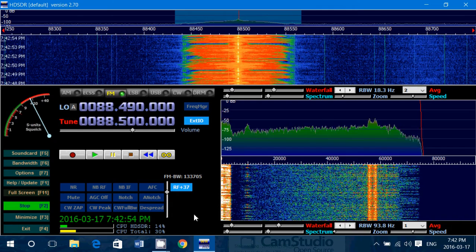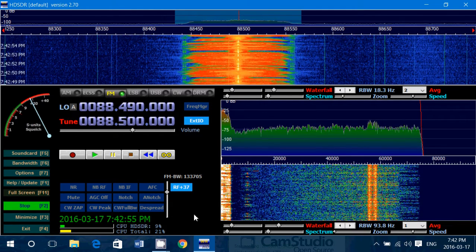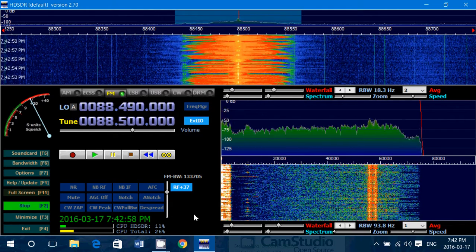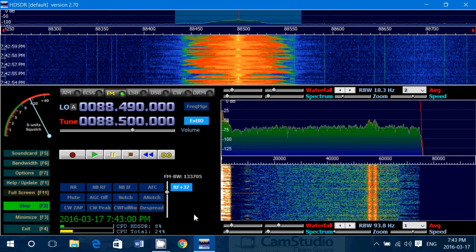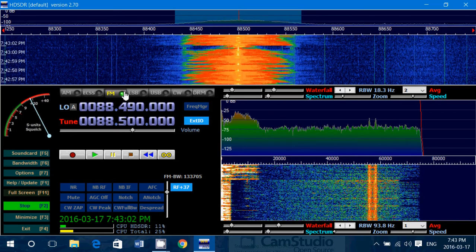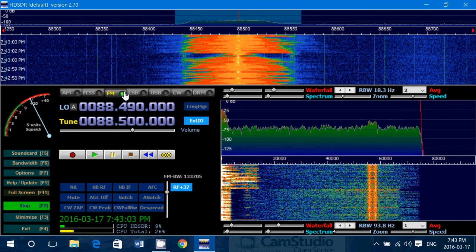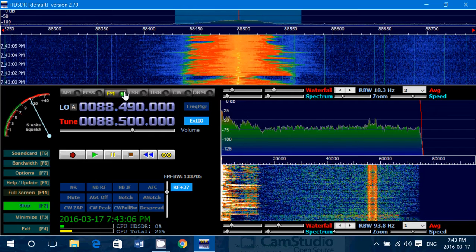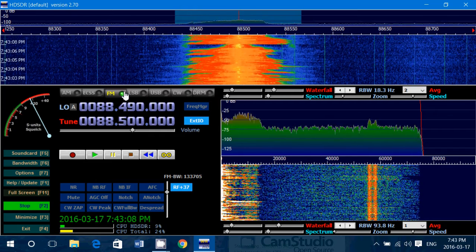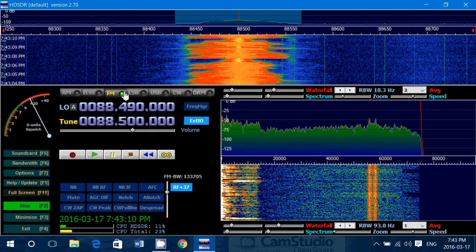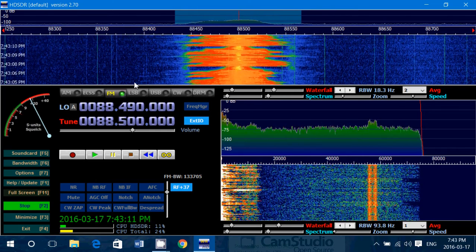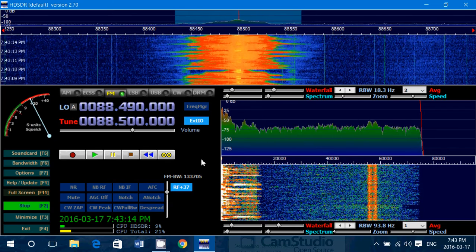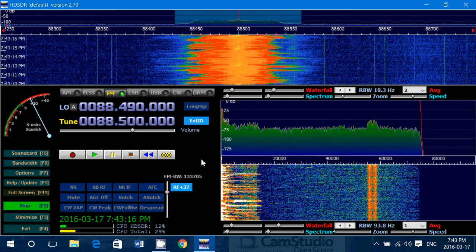All the FM band stations are wideband FM. But when you actually choose FM mode in HD-SDR, what happens is that the default is narrow FM. So you can't really tune the FM band because it sounds all distorted.